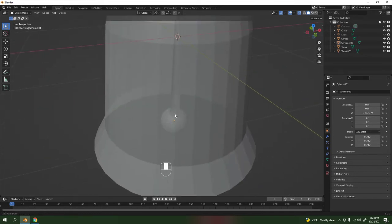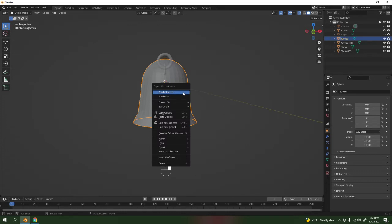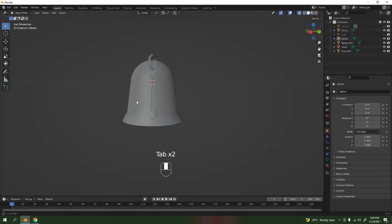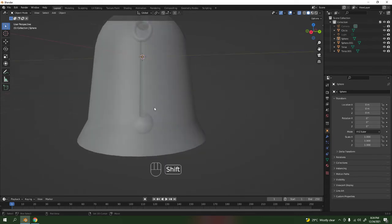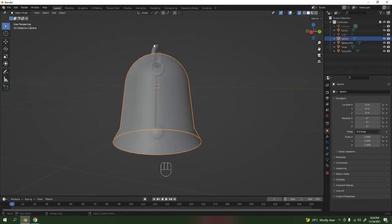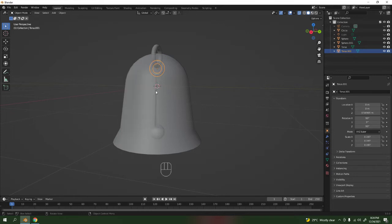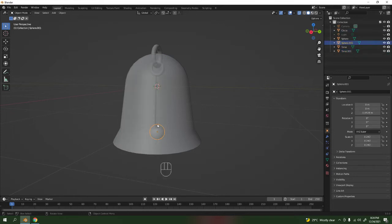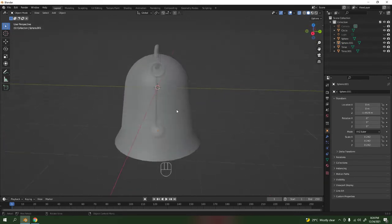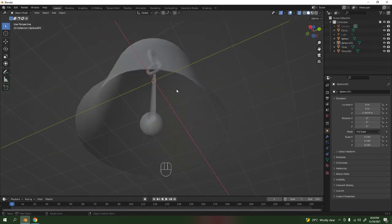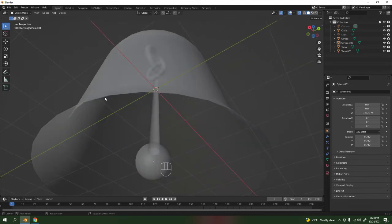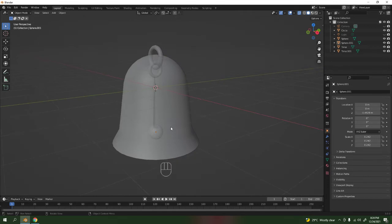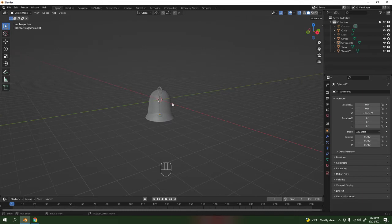Now let's shade smooth this. Shade smooth that one, shade smooth this one, shade smooth. Here we are. If you want, add some solidify modifier because this is way too thin, but I'm not going to add it. If you want to add it, then add it.